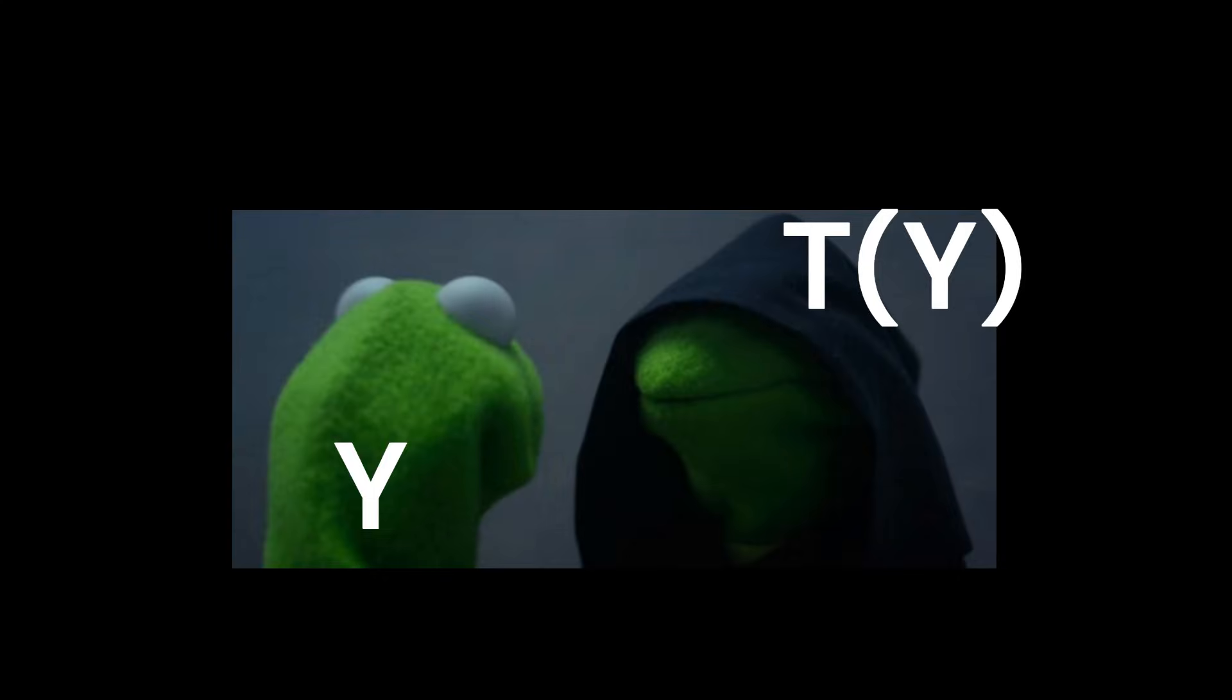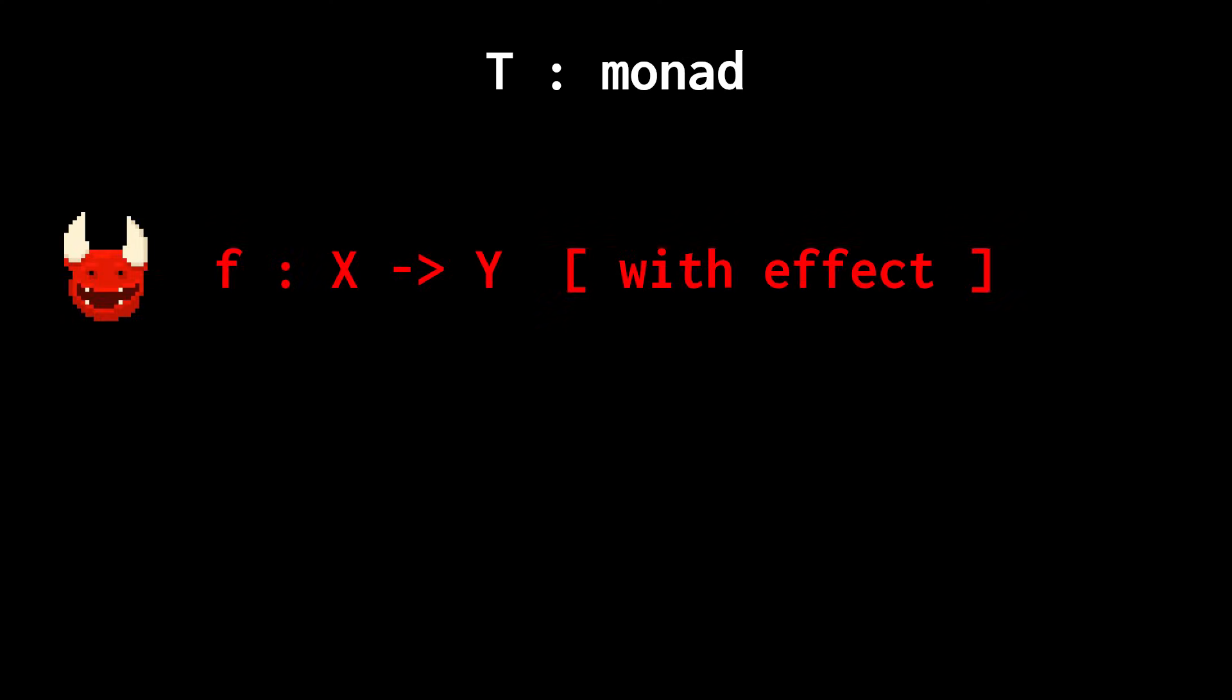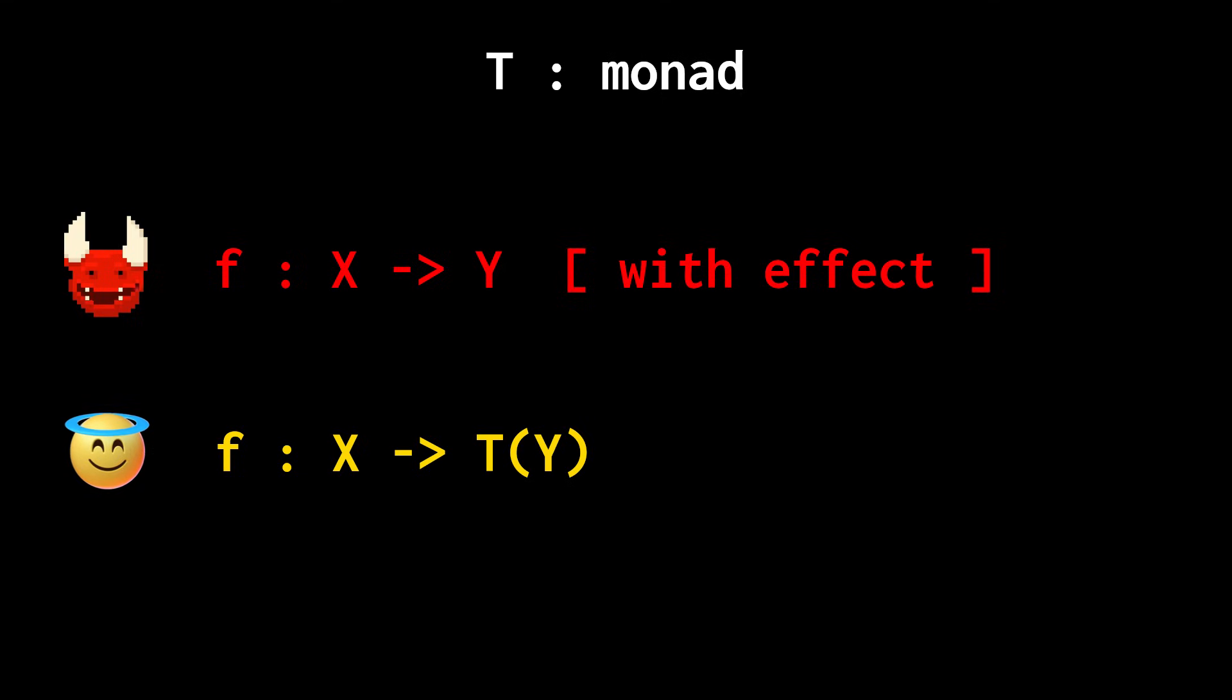The common denominator among monads is that monads extend a type to encode some additional computational effects. Therefore, a function f from x to y with that kind of computational effects can instead be viewed as a pure function from x to t of y.